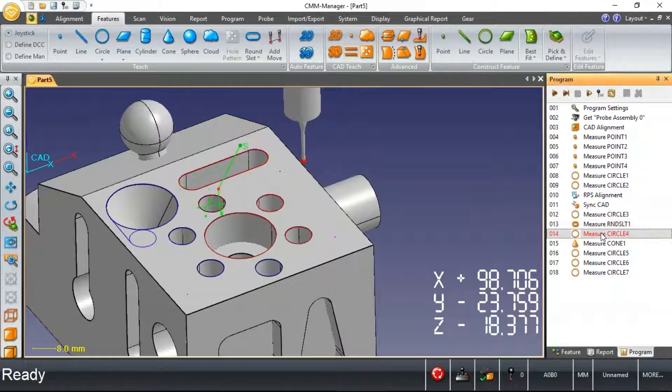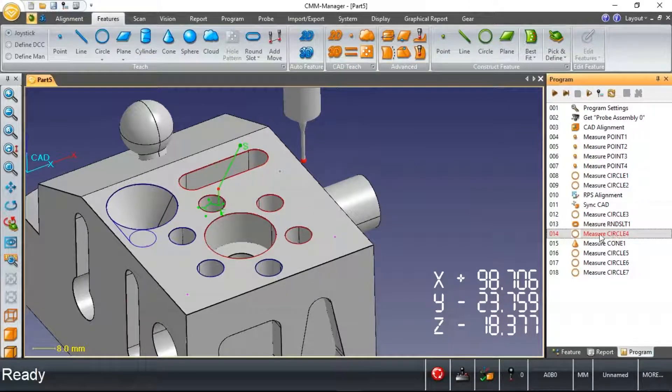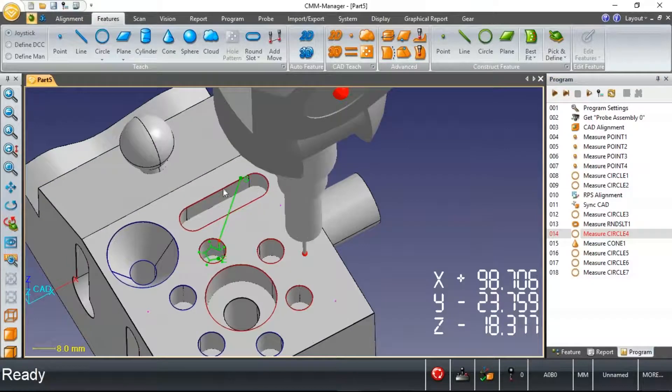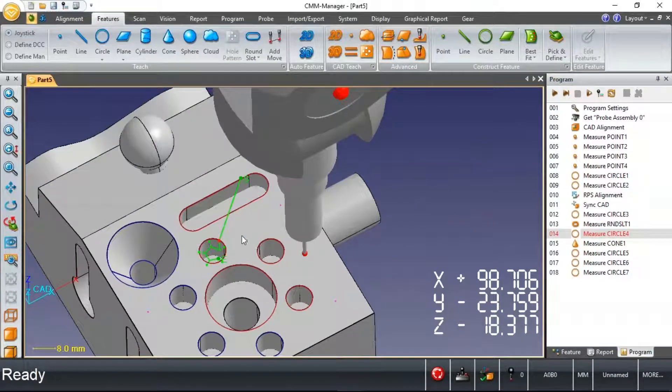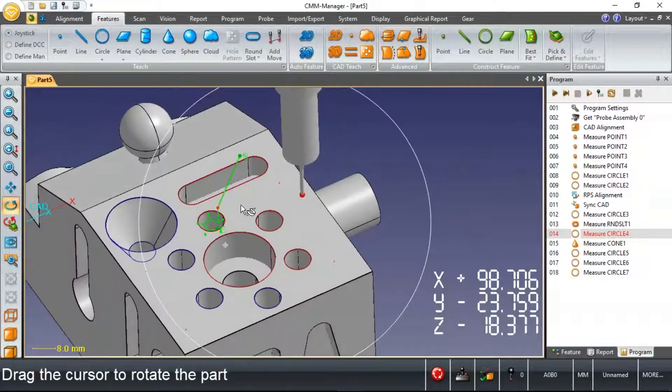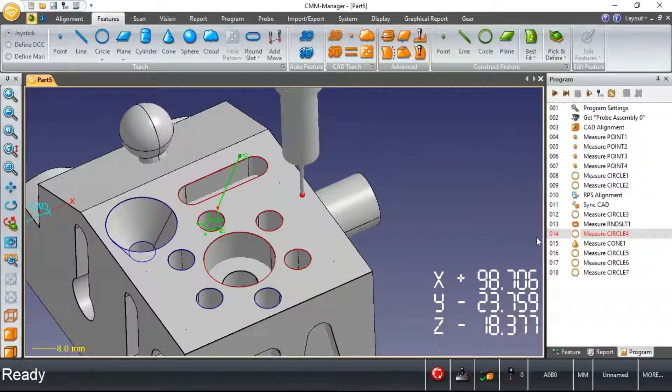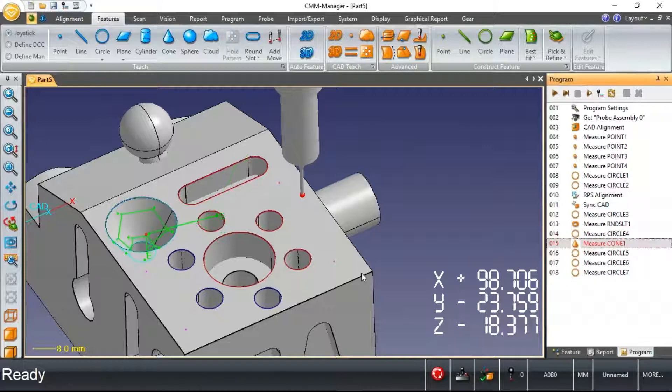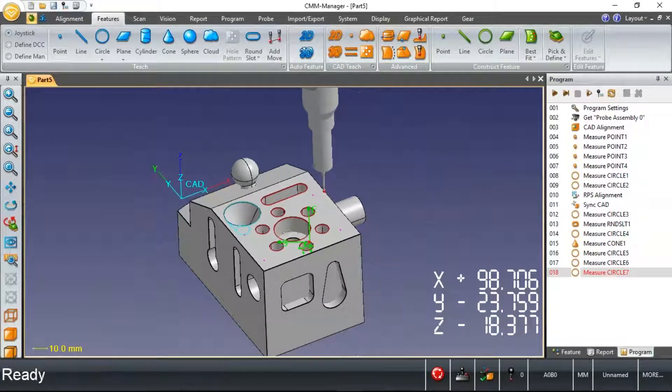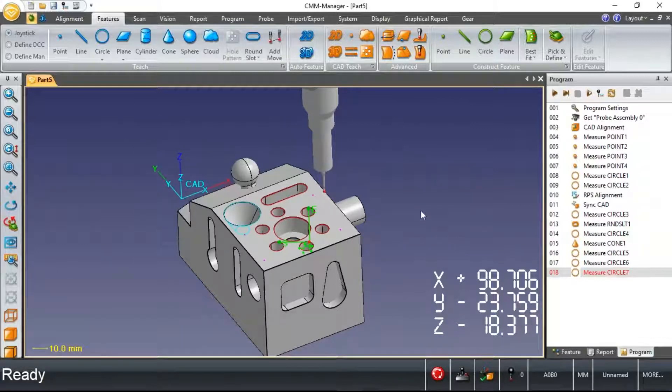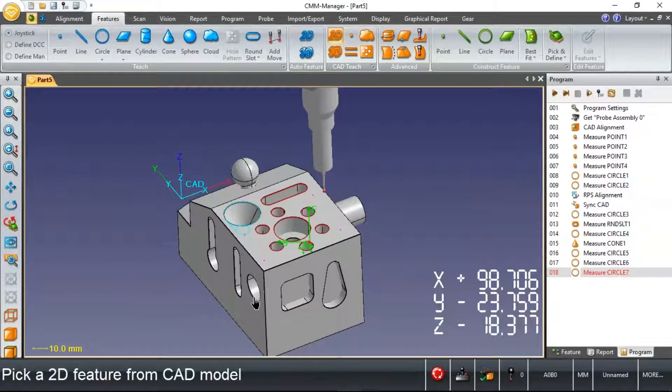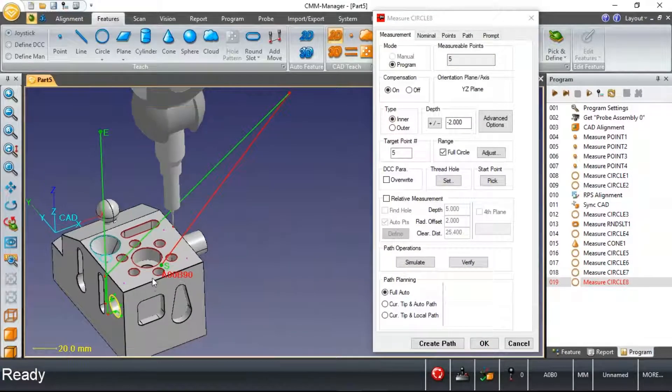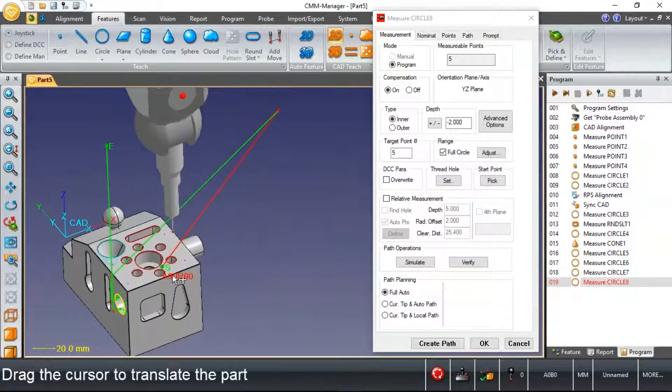You'll also notice that circle four, where the start point was here previously, by virtue of adding this measured slot into the program, the start point of this circle has been updated automatically. So there's some pretty clever things going on with CMM Manager in terms of path creation and path execution during the course of programming these features.